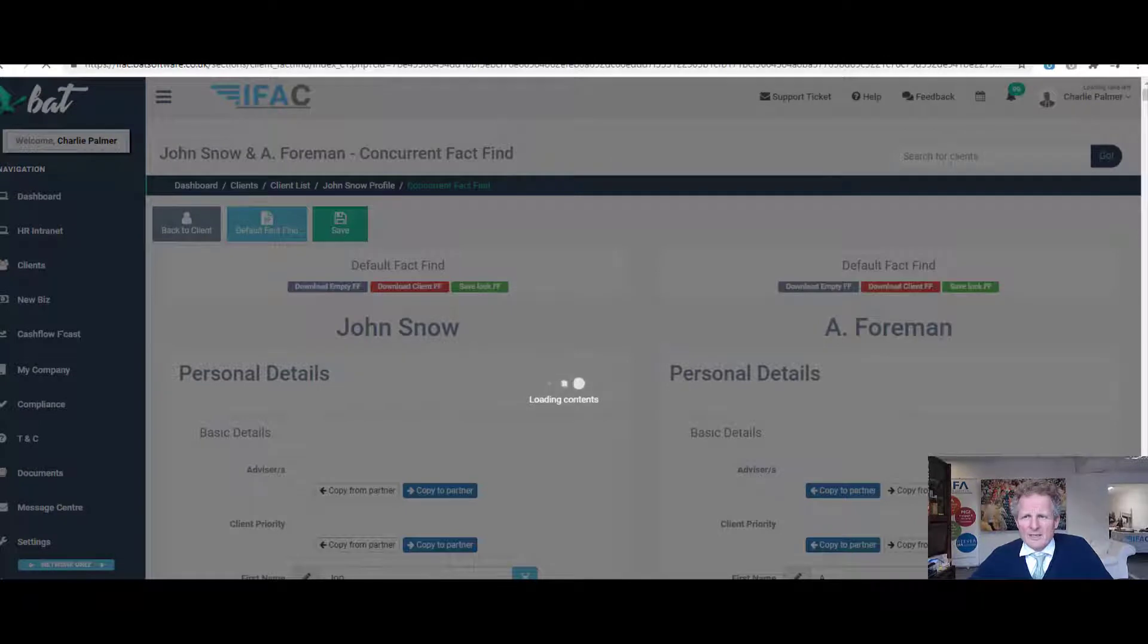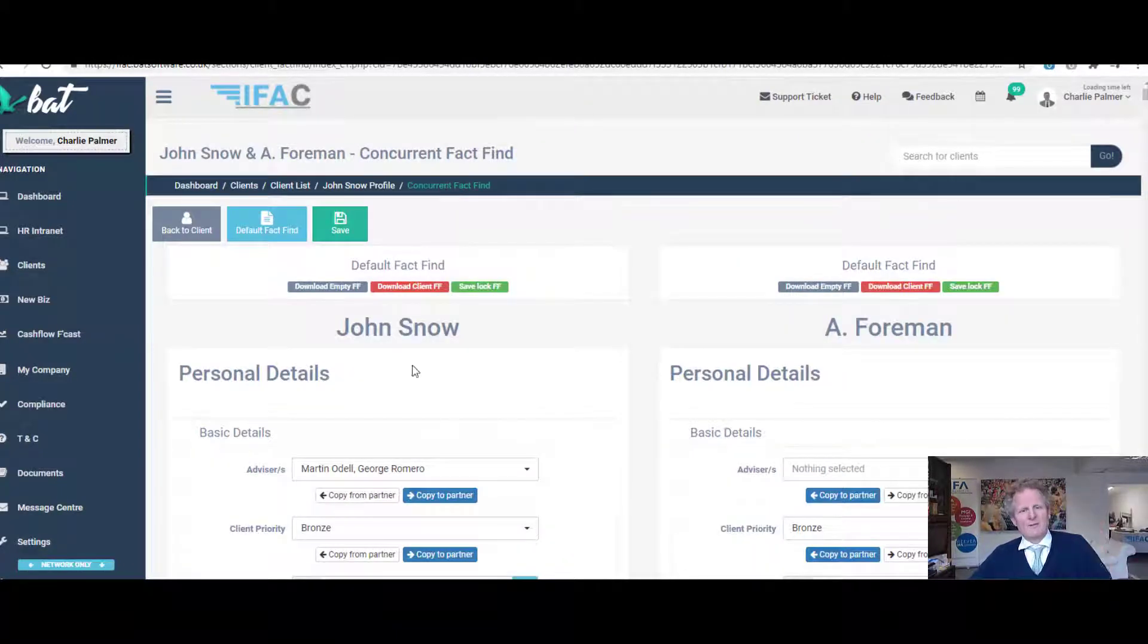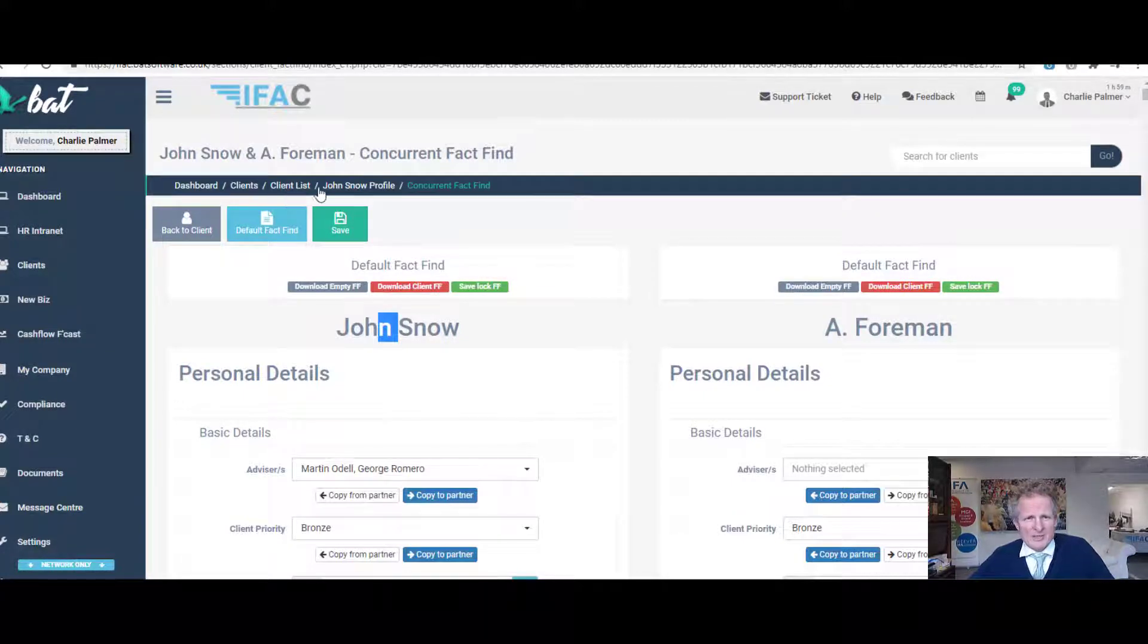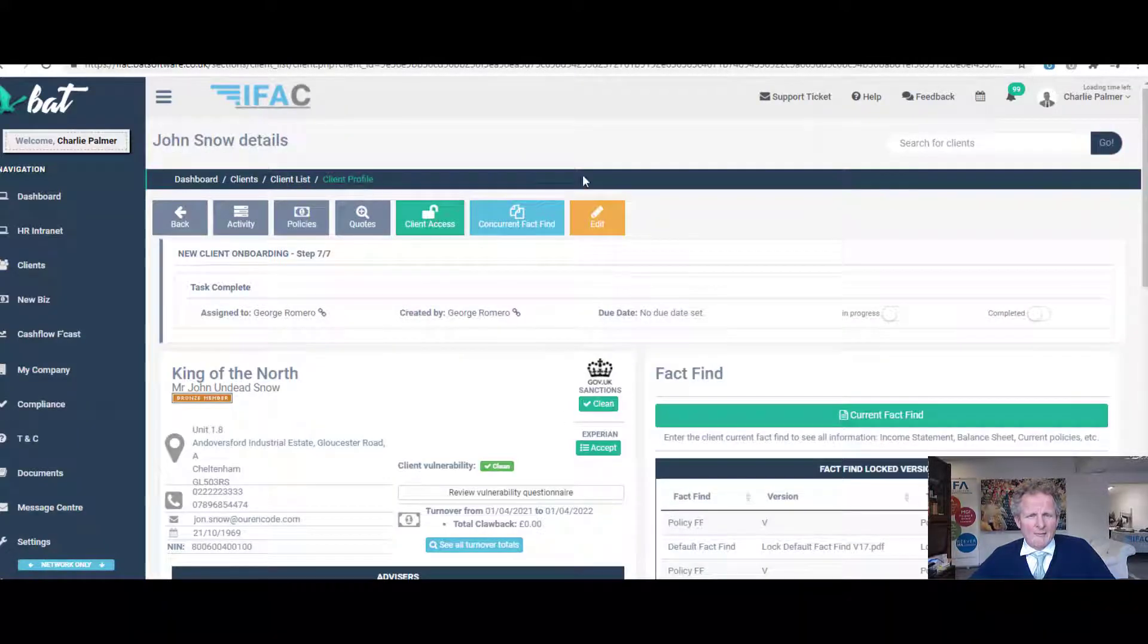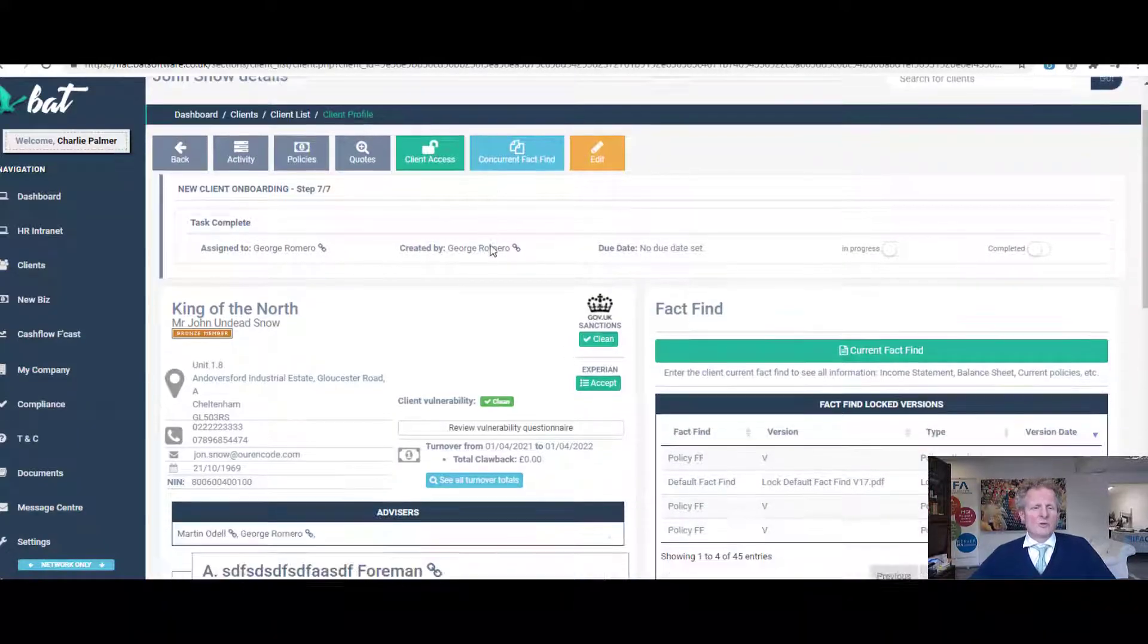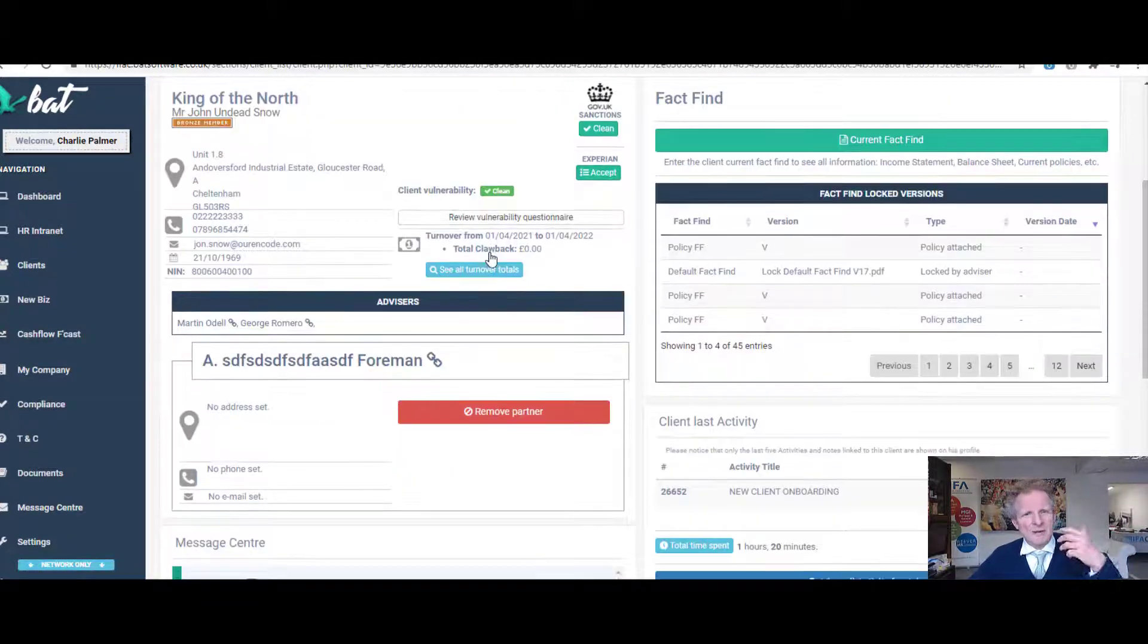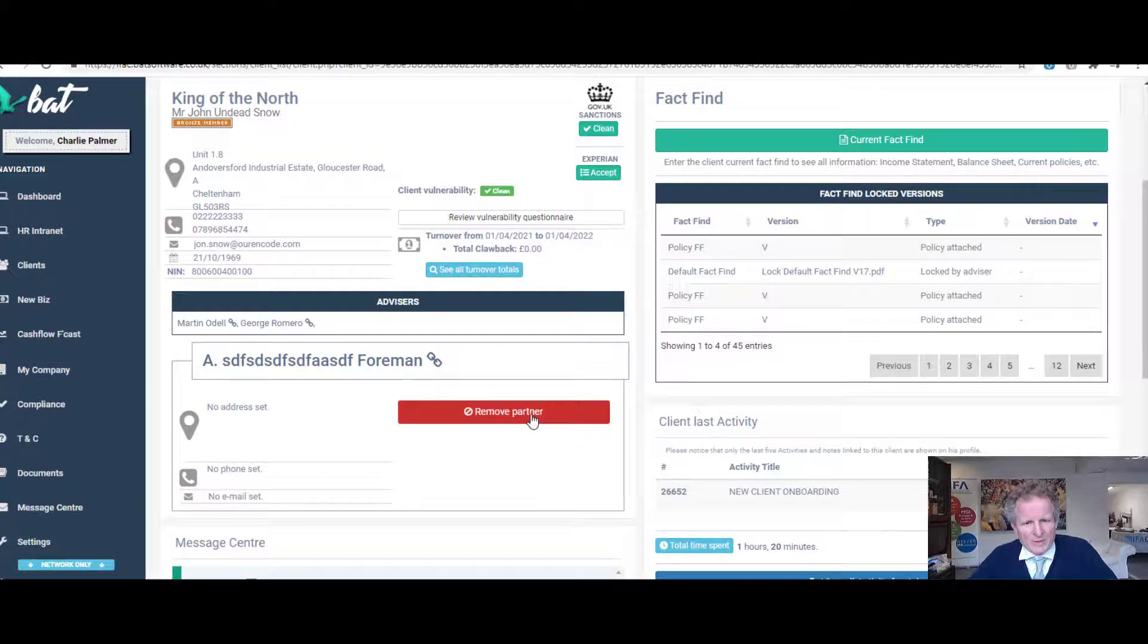If you go to concurrent fact find, you get obviously the husband and the wife. A lot of people ask questions about how do you add partners or do you have joint fact finds. The answer is you don't have joint clients - you have individual clients, and you can attach them.